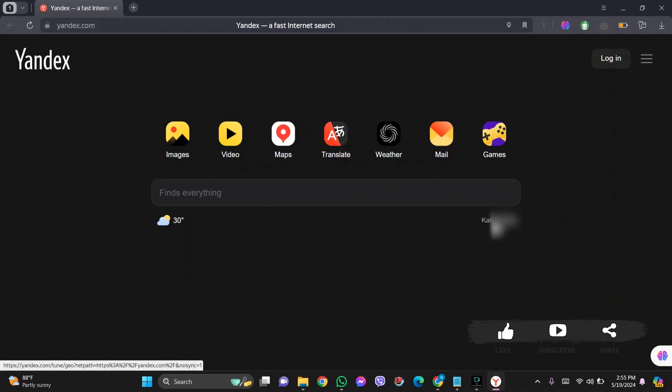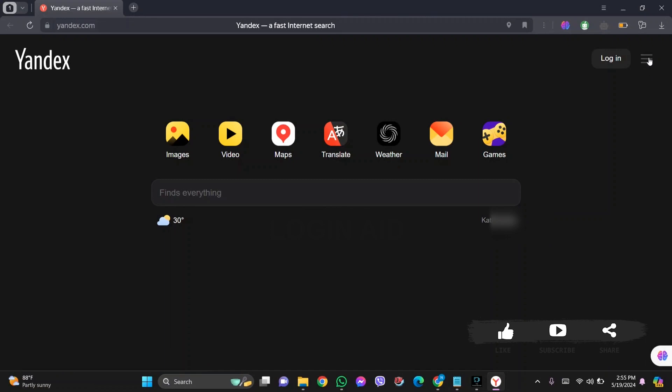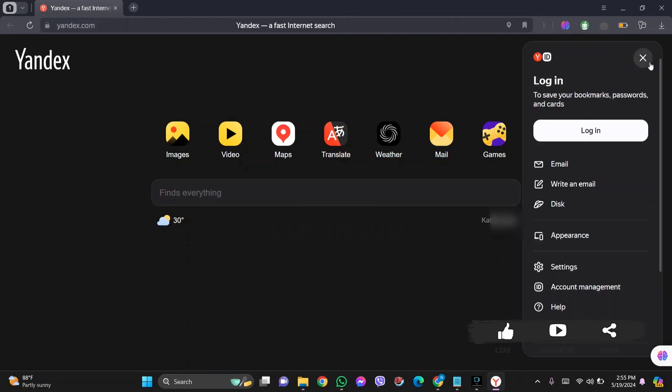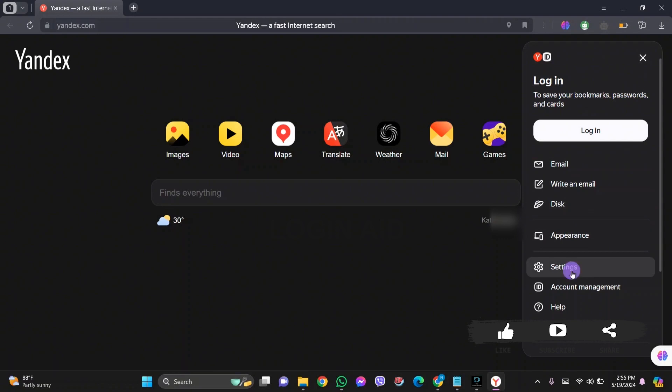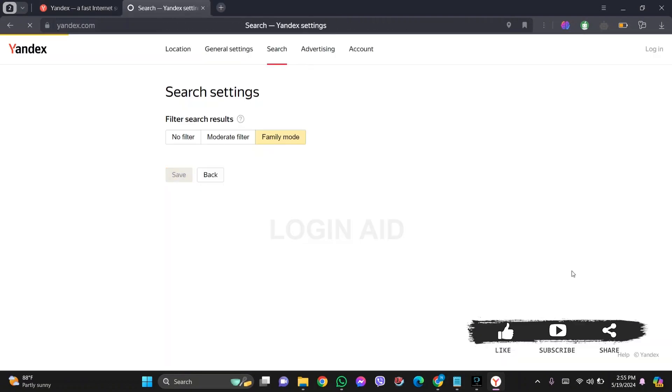If you are not able to find this location, then you can click on three lines on the top right, then click on settings option. Now here it will take you to search settings. Now click on location option on the top.